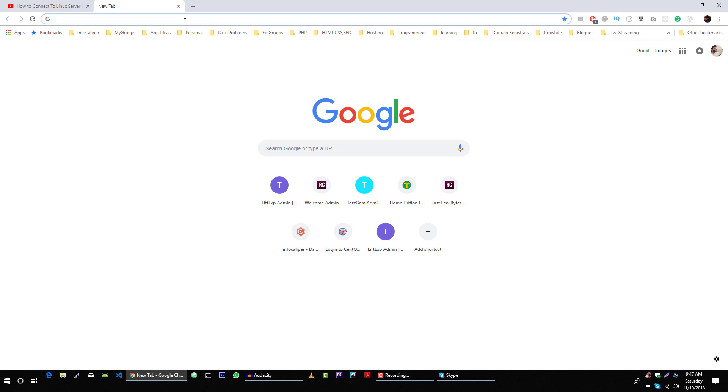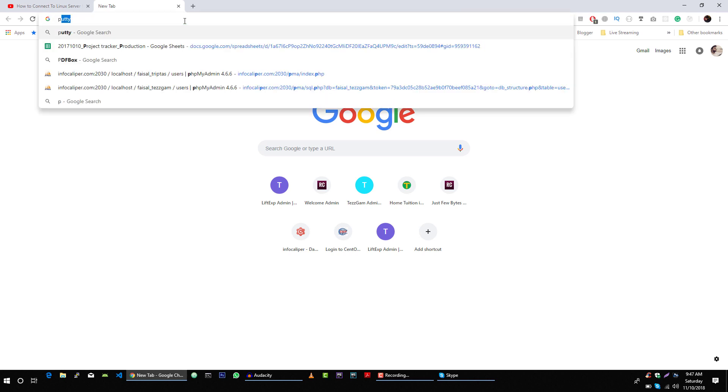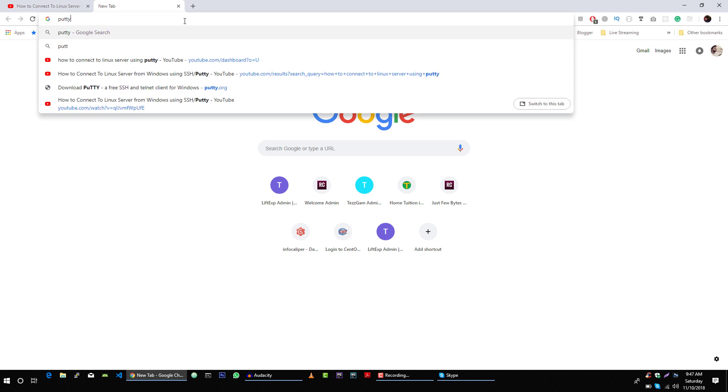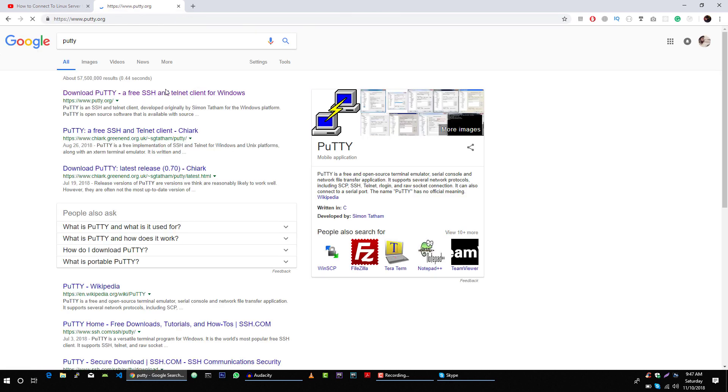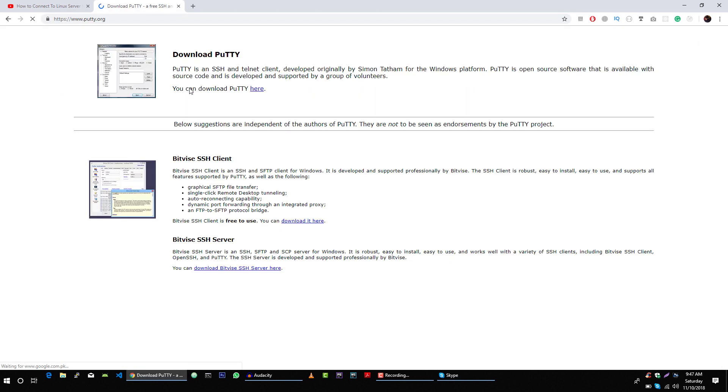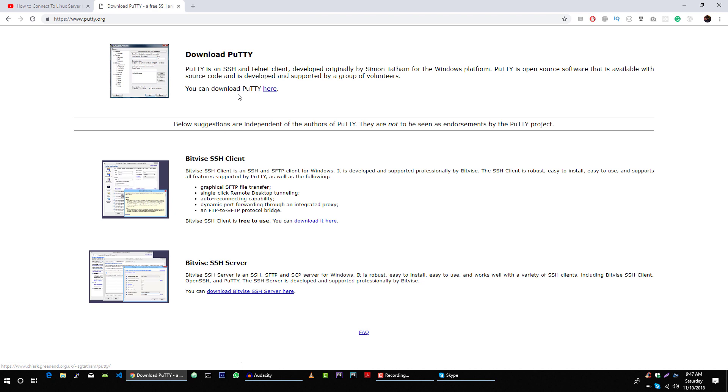So you go to Google and search for PuTTY and go to this first link and download this software and install it on your operating system. This is a very easy step.